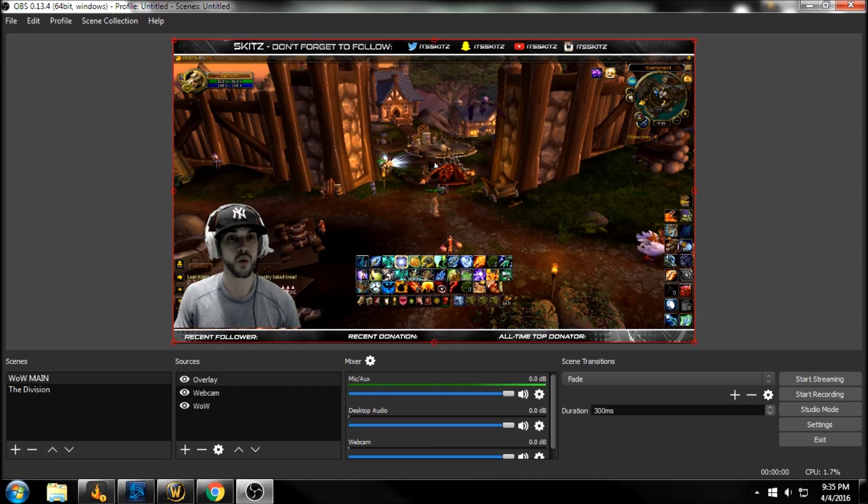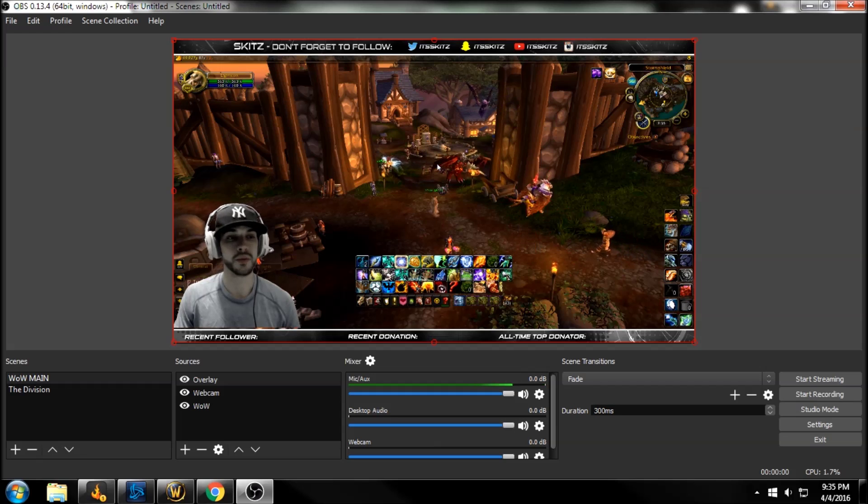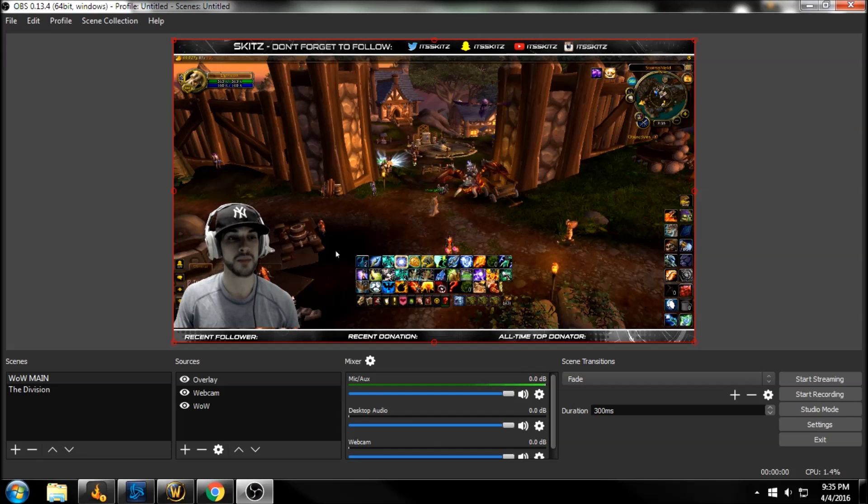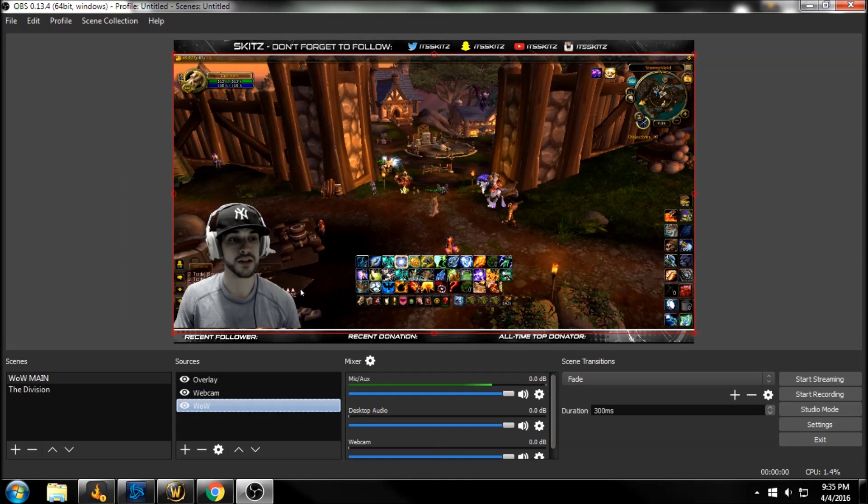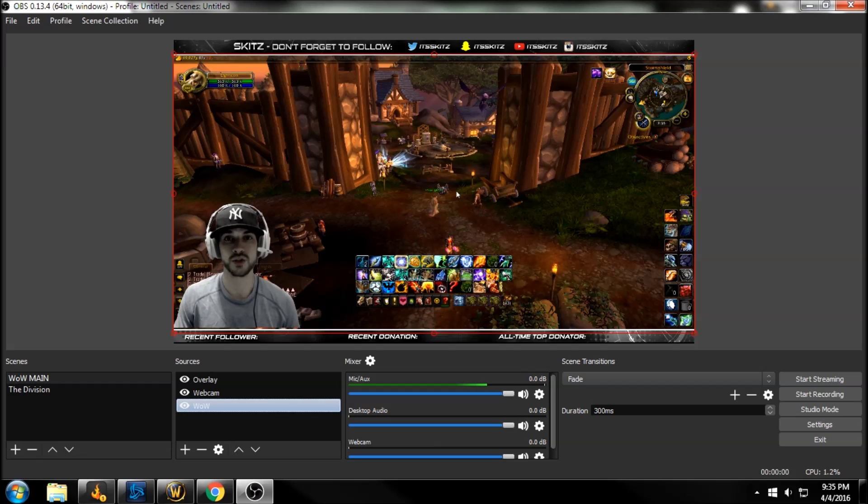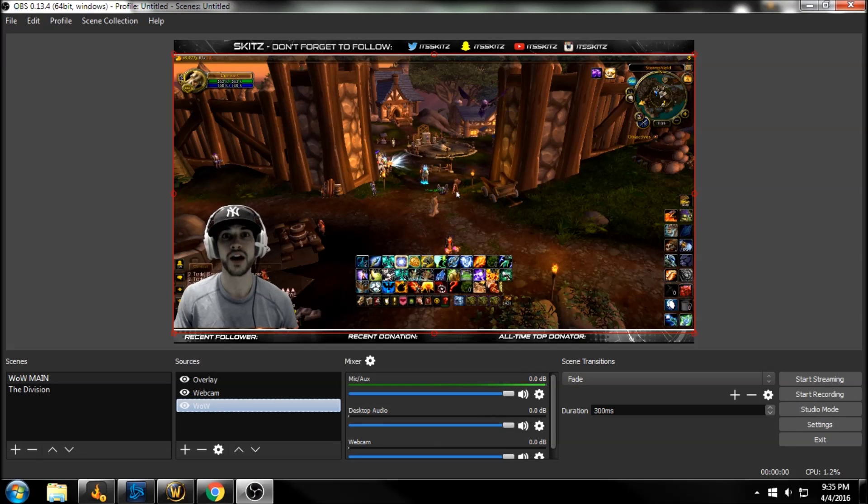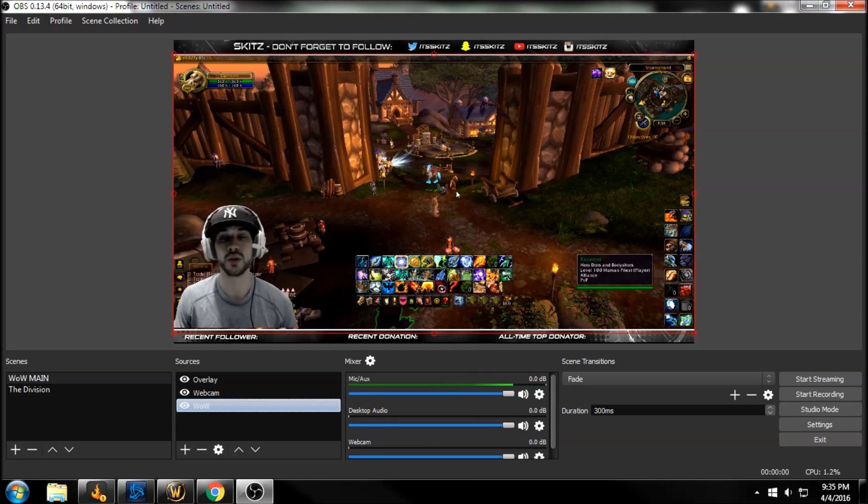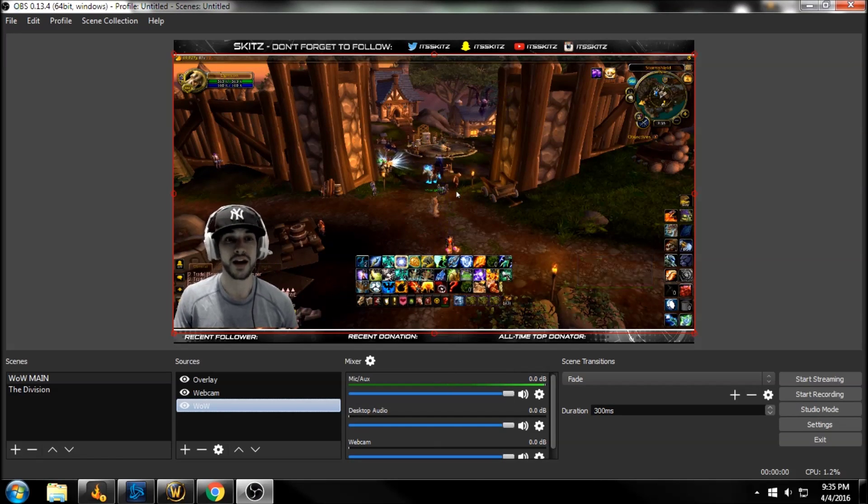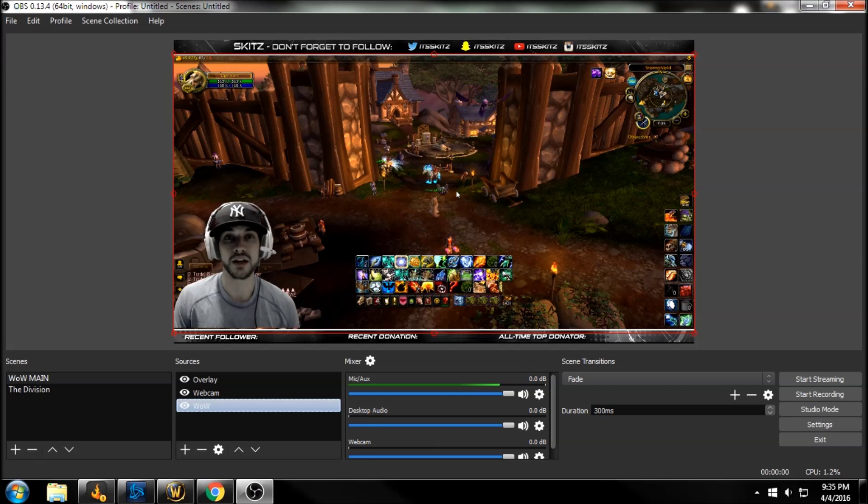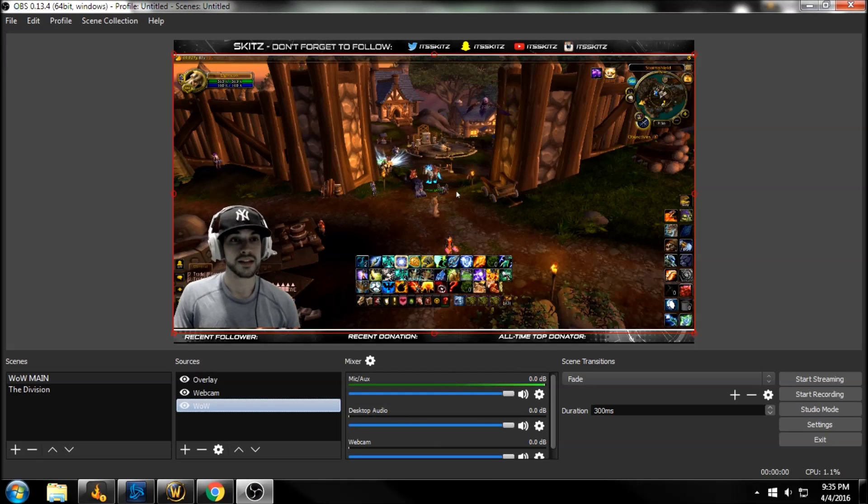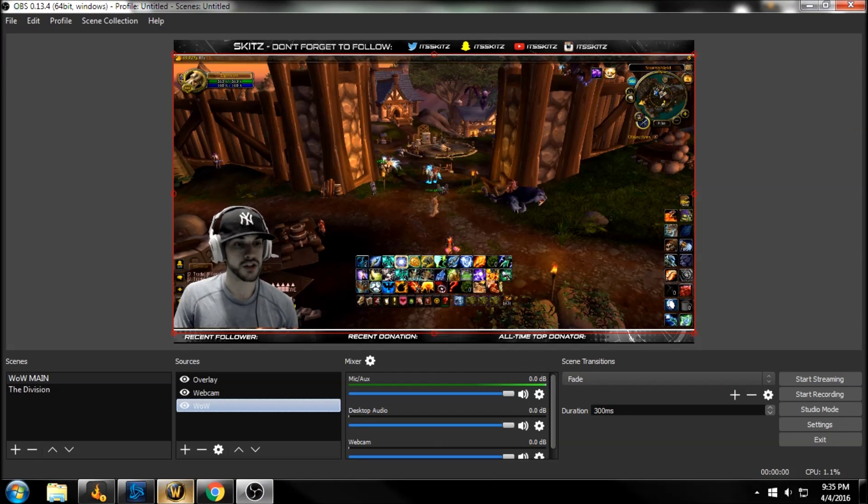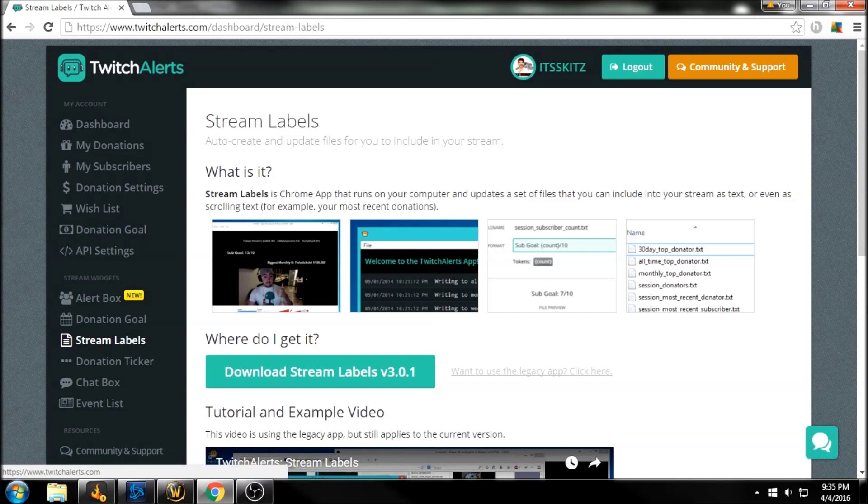So what you see right now on the brand new OBS Studio is my overlay, my webcam and just a basic game scene, which is World of Warcraft. If you don't know how to set that up or you want to get to this point right now, I'll put the video in the top right hand corner, you can click on that. But let's just get started. So when we go back to Twitch Alerts, let's go from the beginning.